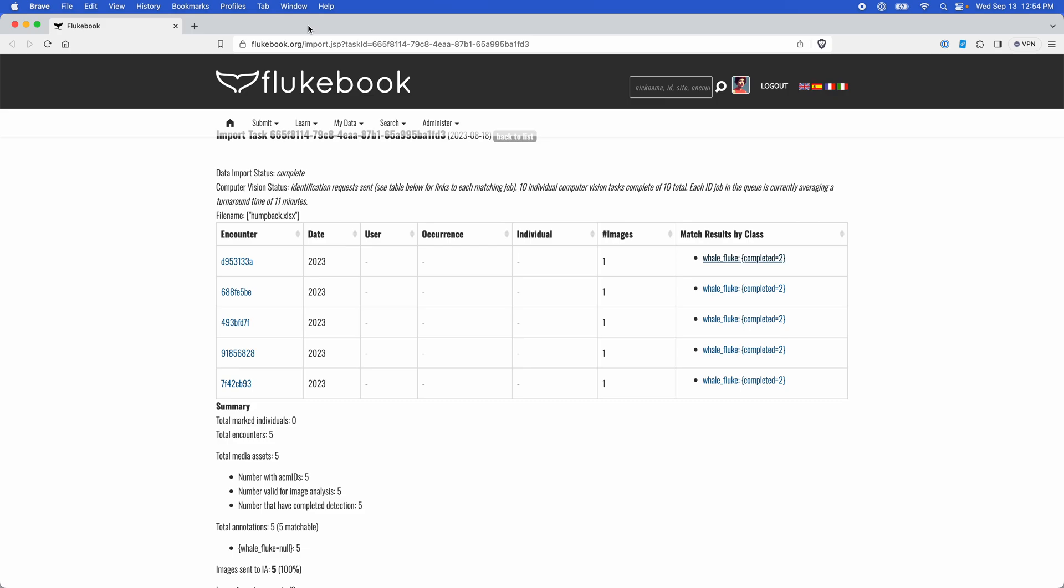All right, that's it for my demonstration. If you experience any issues with your match results, let us know in our community forum or check out our matching FAQ, which I'll link to in the video description. Thanks for watching.